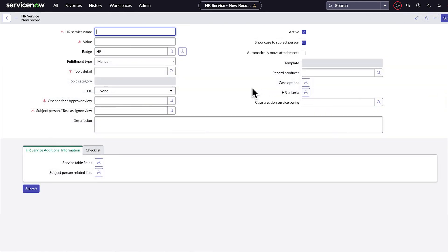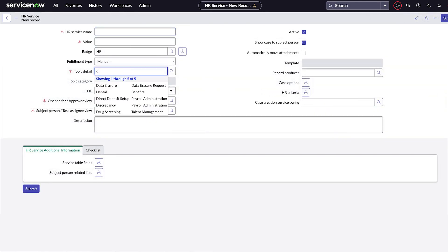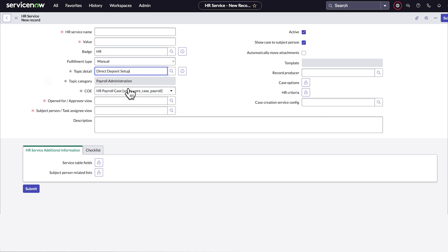When you create a new HR service, select the appropriate topic detail. The topic category and COE linked to that topic detail are auto-populated.